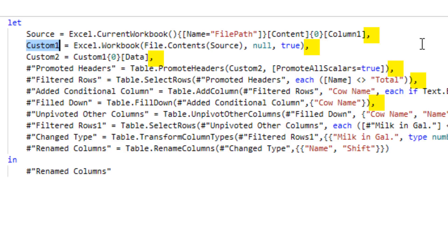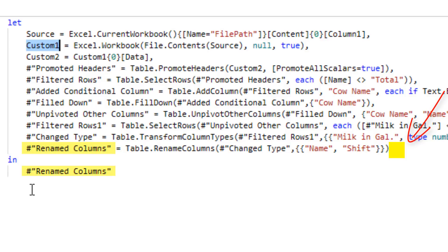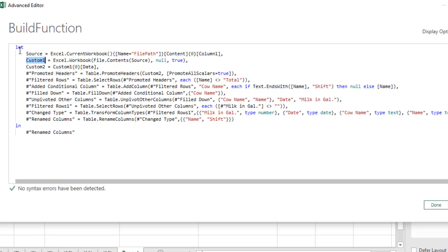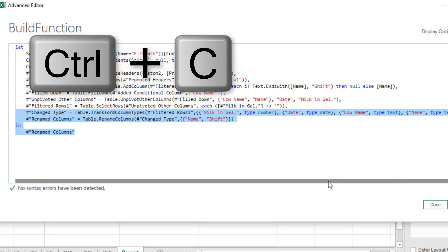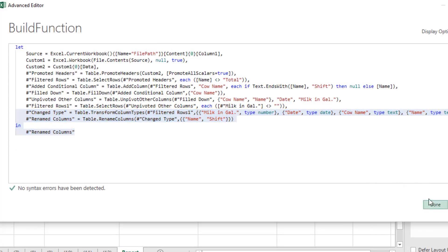After the equal sign is the line of M code. At the end of each line is a comma, except for the last one. We leave that comma out, put in, relist the name of the last step, and that becomes the output. We want from change type all the way to the end, copy. Done.